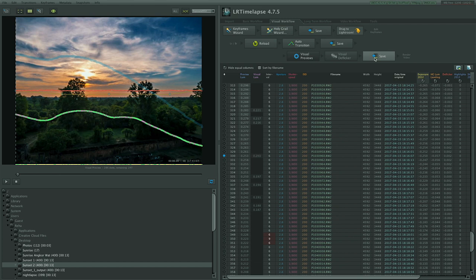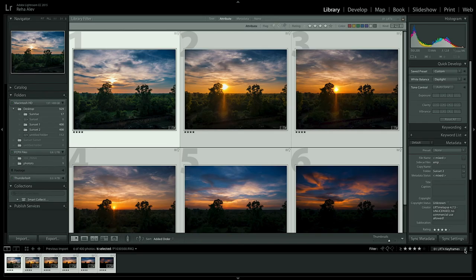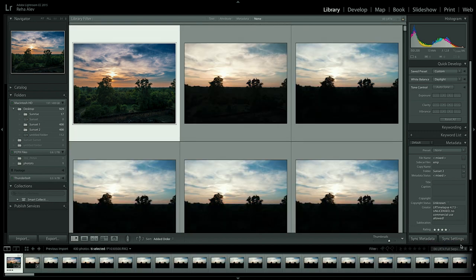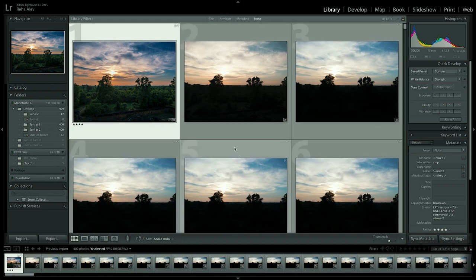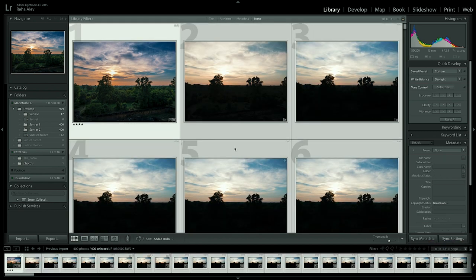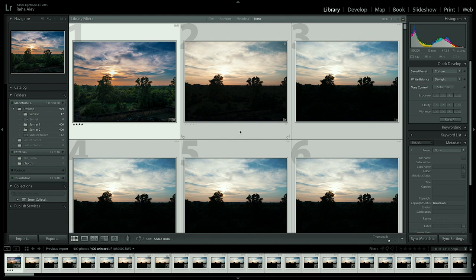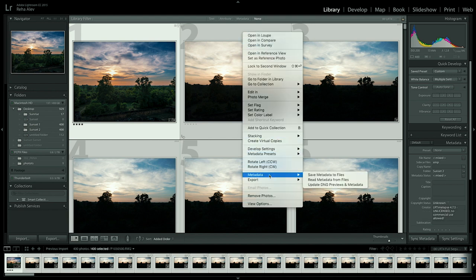Once the images have been saved we are almost done so let's hop over to Adobe Lightroom and change the filter settings to LRT for full sequence which will show us the entire range of images that we have in our batch. Select them all, right click,